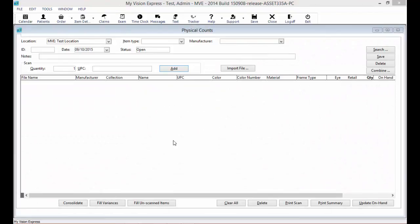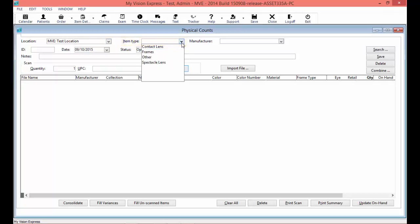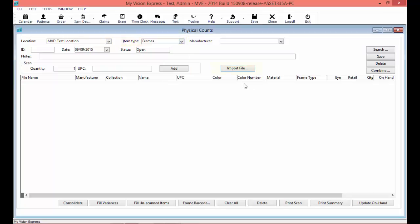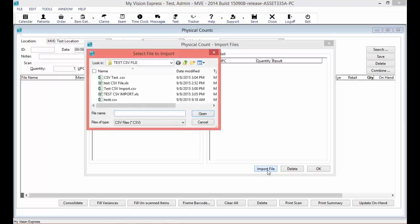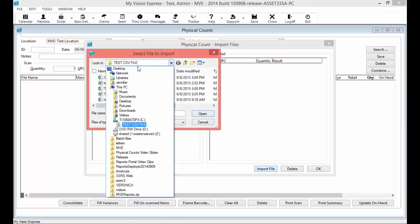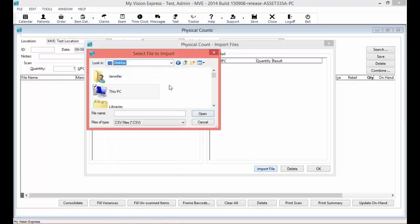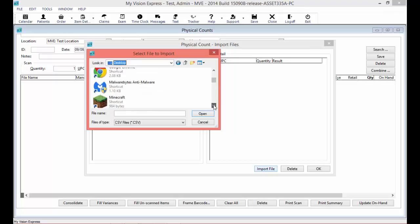In the Physical Counts window, the location for which you are performing this physical count should already be selected in the Physical Count field. This defaults to the location that you are currently logged into. Under the Item Type, select the item type for which you are performing a physical count. Click on the Import File button. In this window, click on the Import File button once again. This will allow you to search where you have your CSV file saved that you want to import.